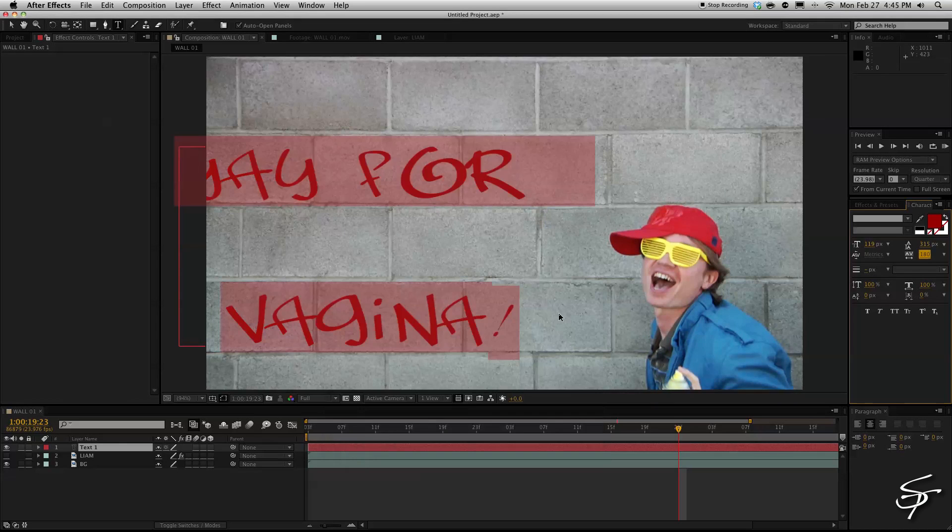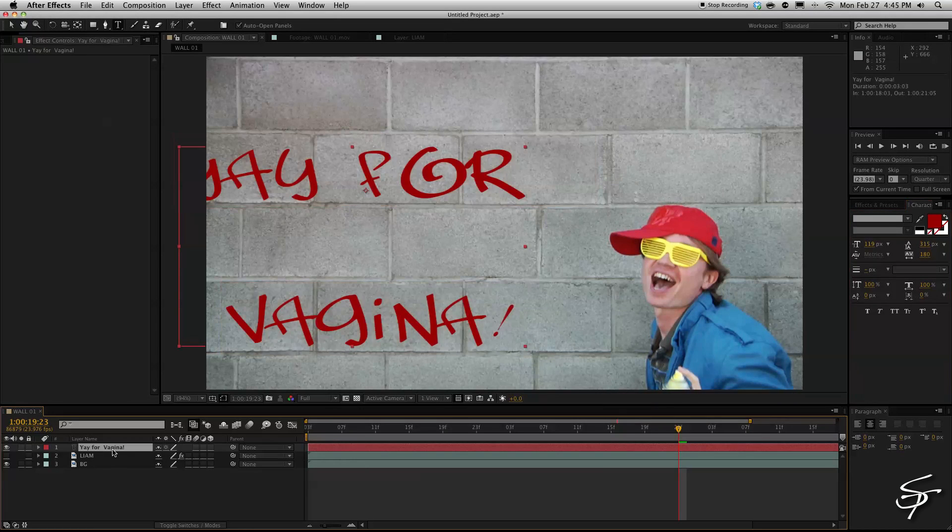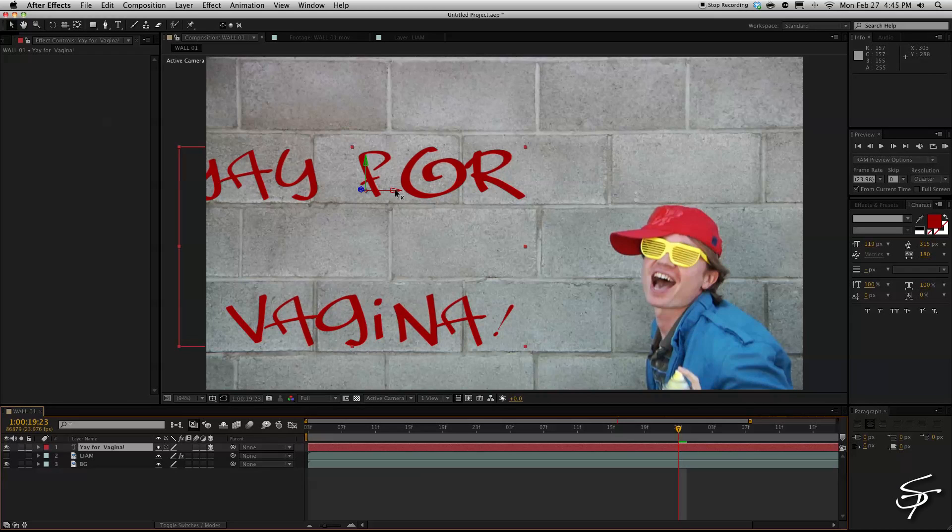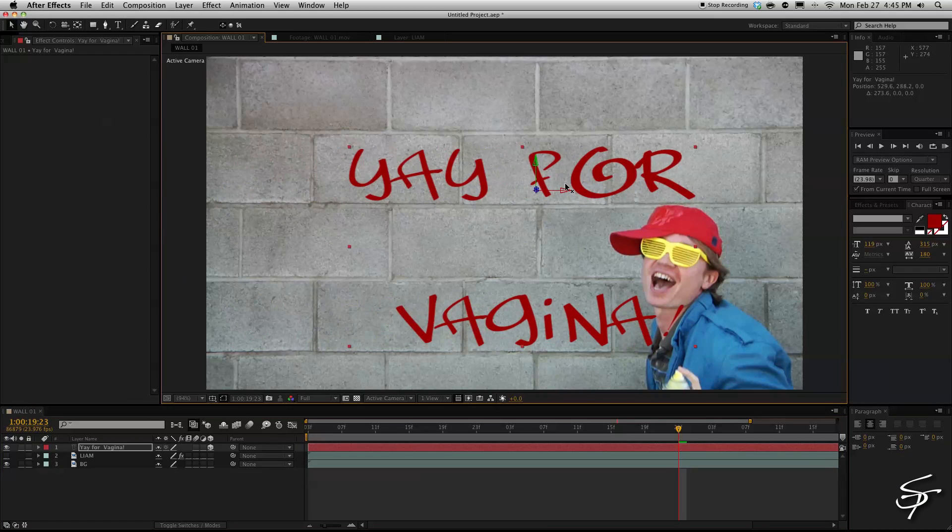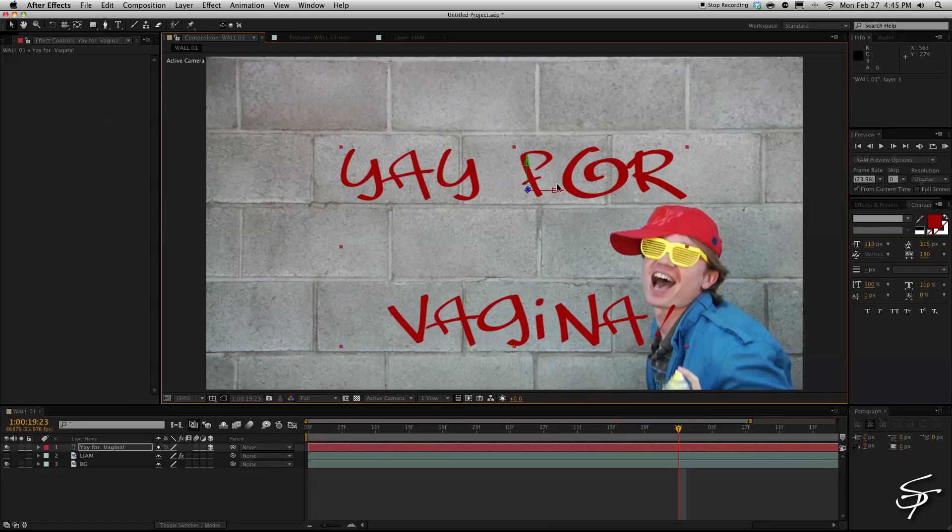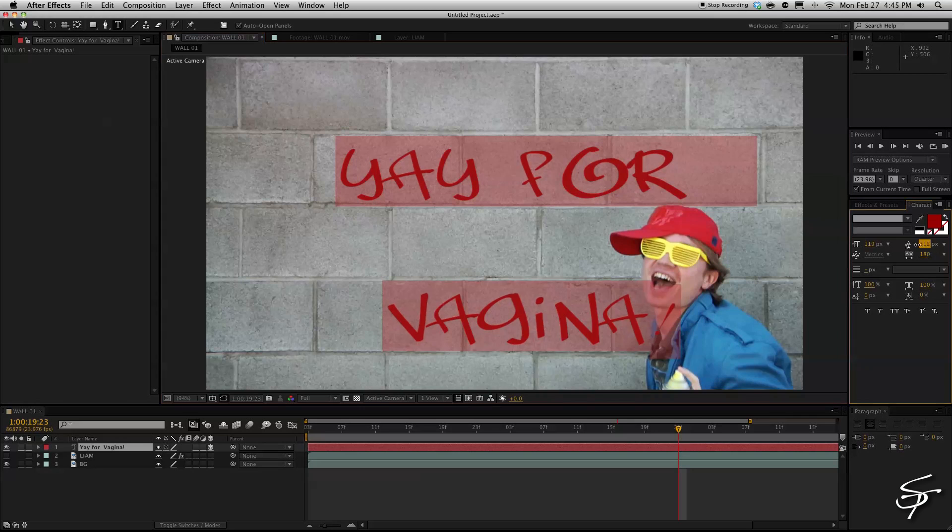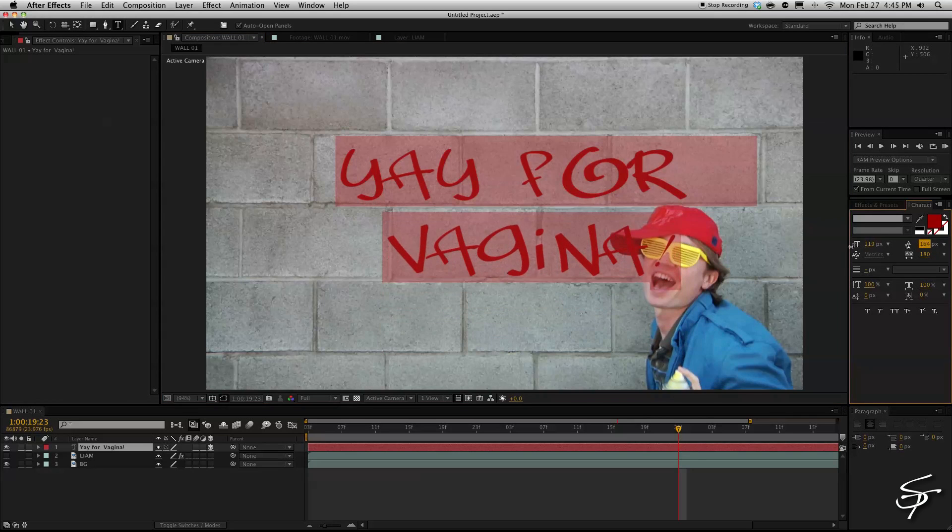And let's make it like a reddish color. Okay and then we'll make this a 3D layer so it's easier to move around here. Don't necessarily have to do that.